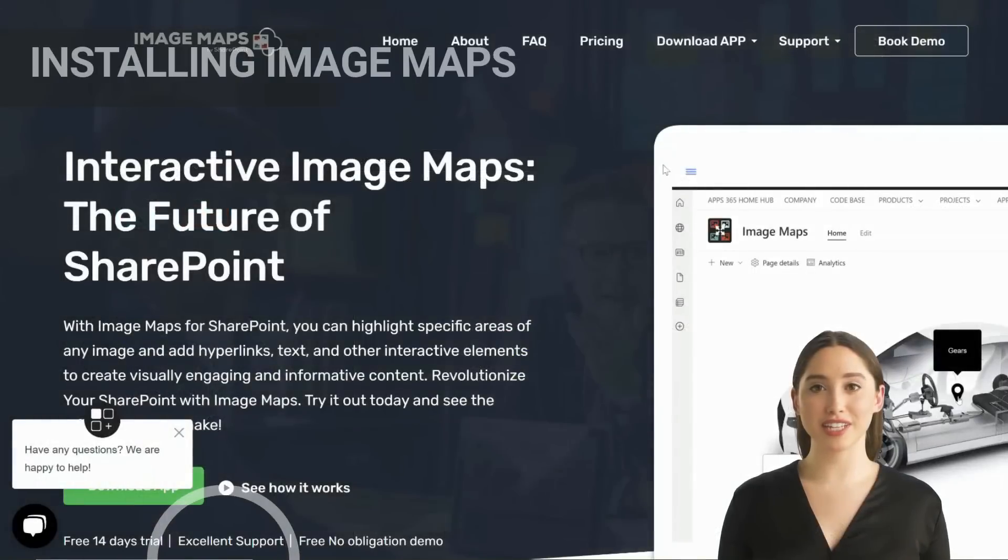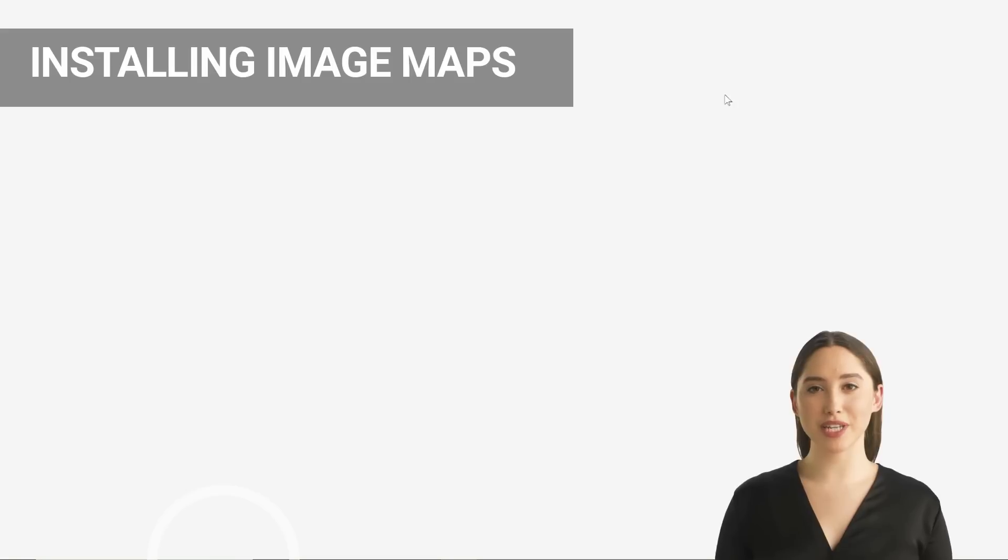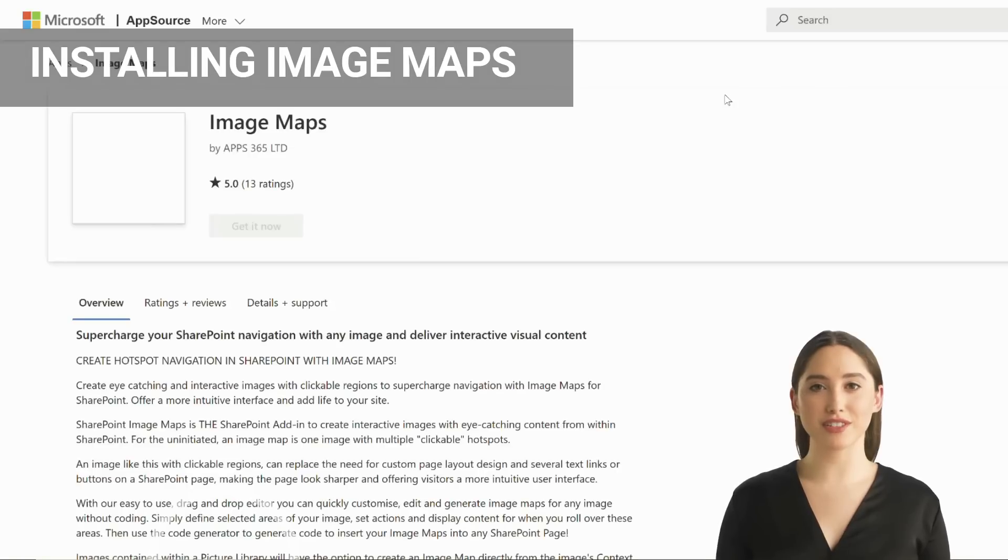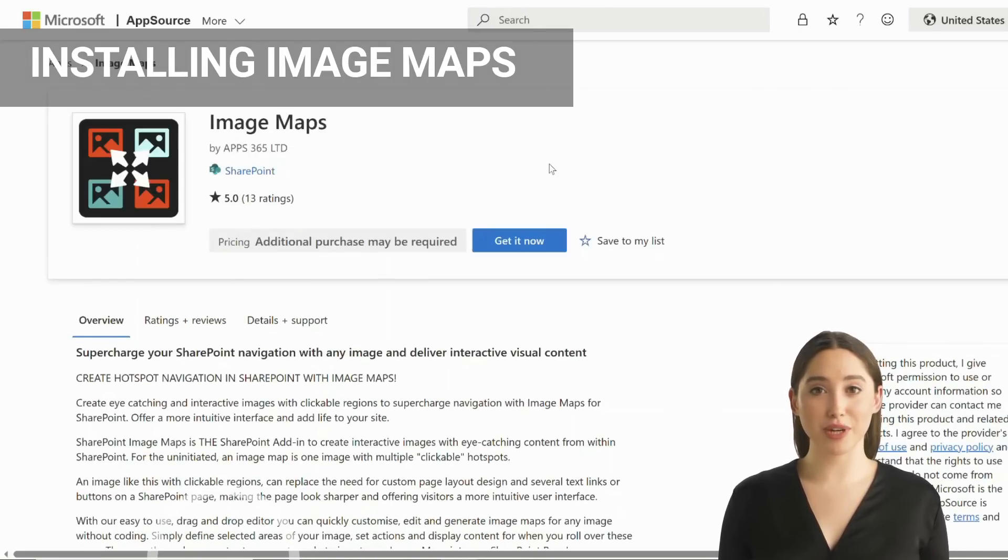Install the image maps builder and image map web part from the Microsoft app source or request the direct download files to install into your SharePoint app catalog.